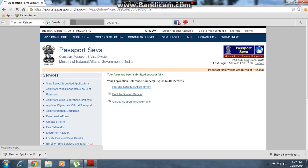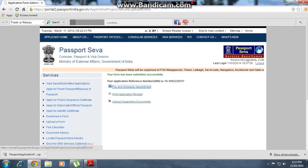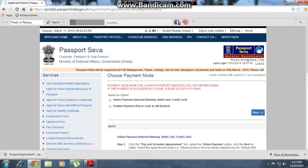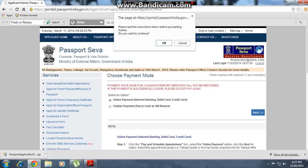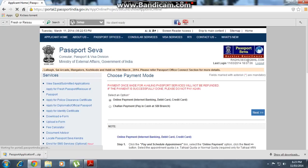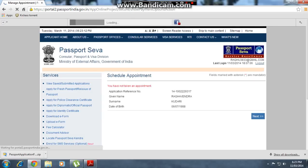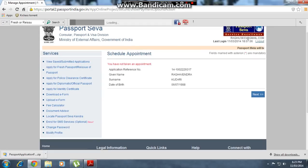Continue and pay to schedule your appointment. Click on 'Schedule Appointment'. You can pay by challan or online — click online, then click next and OK to proceed.